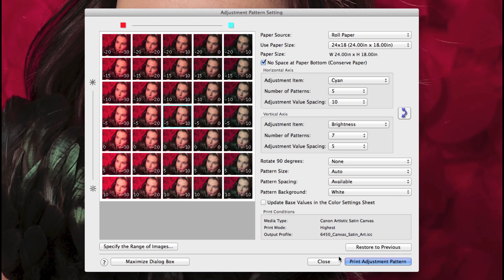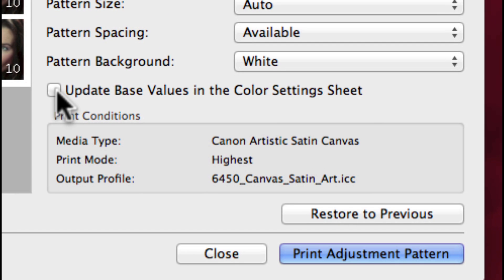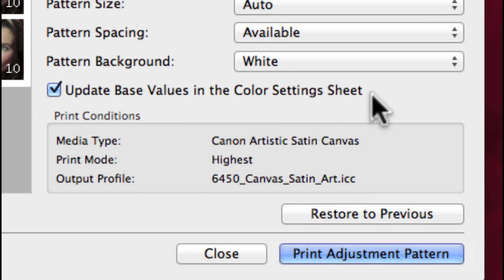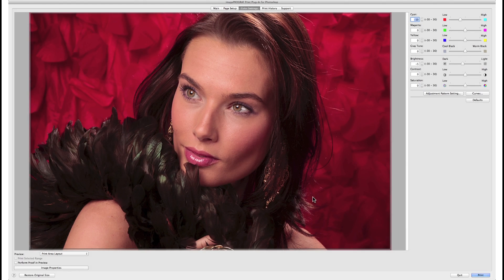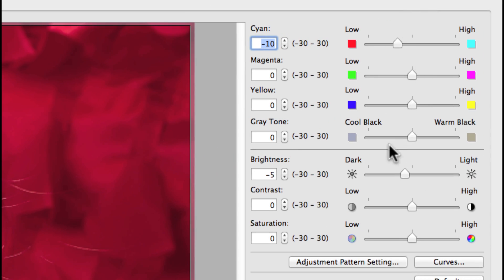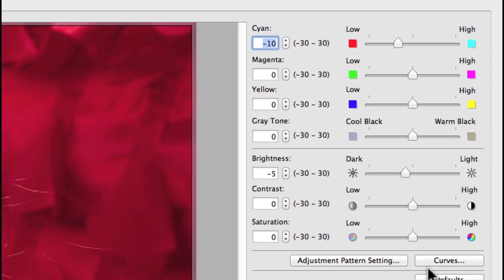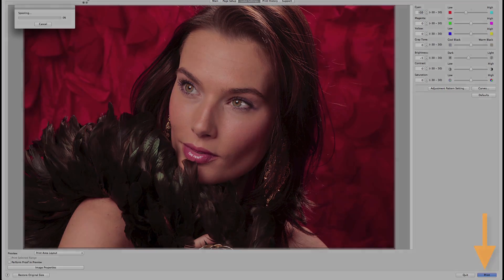Once you have selected your final adjustment frame, select this option: Update base values in the color settings sheet, and select close. Your adjustments will automatically be set for you, and now click the print button to create your final print.